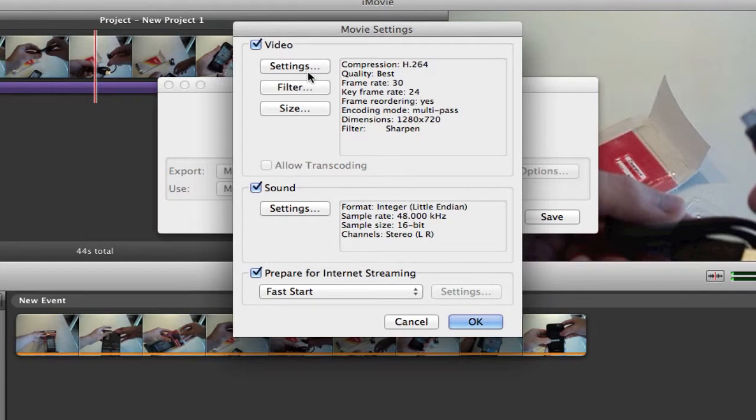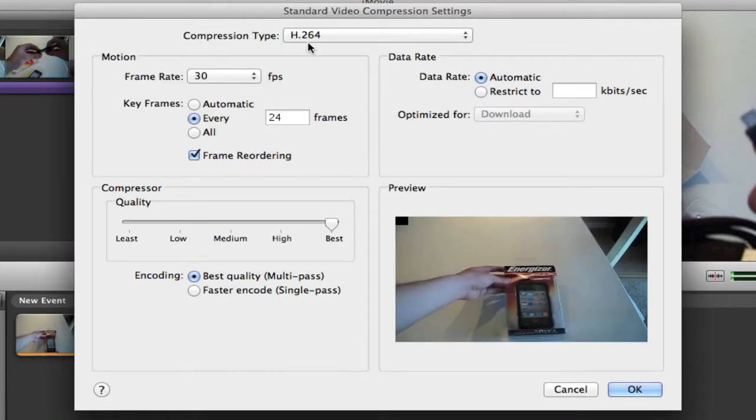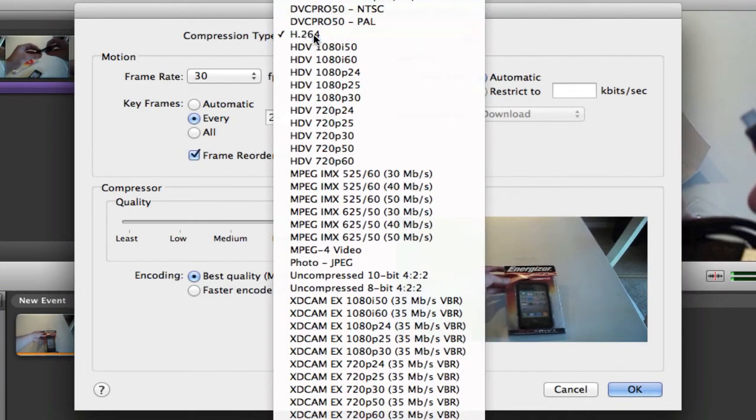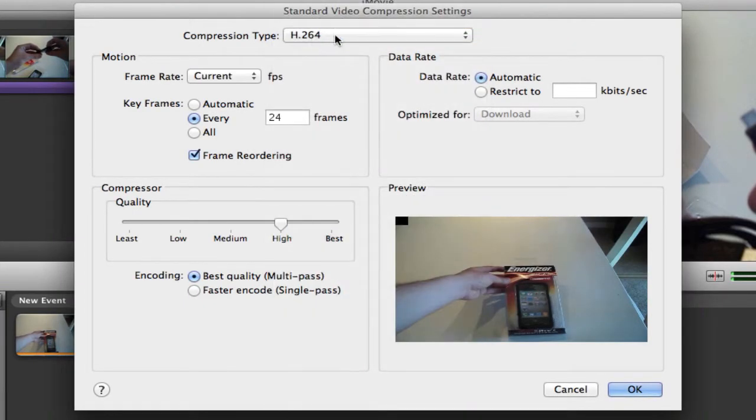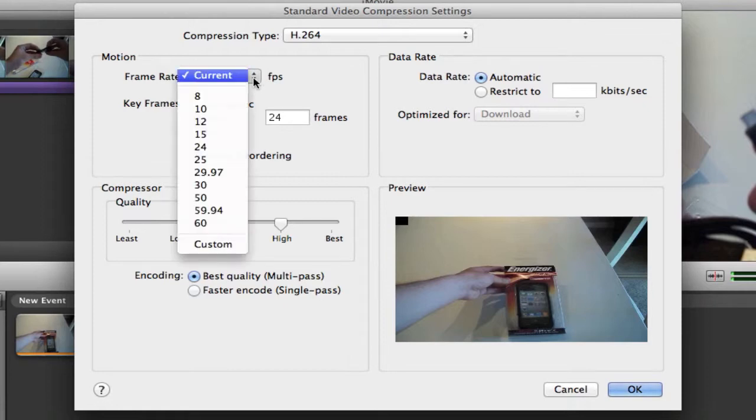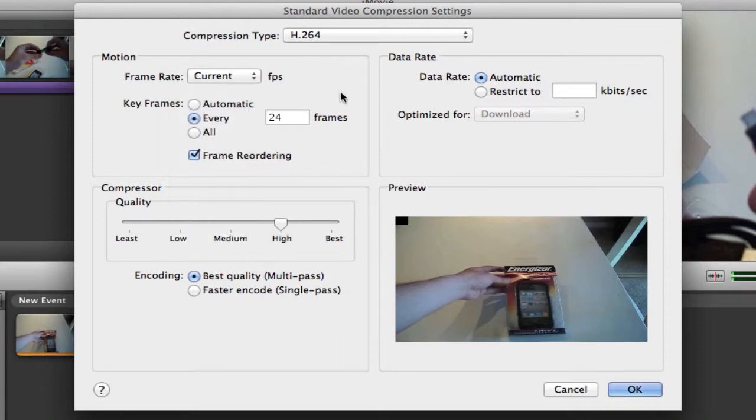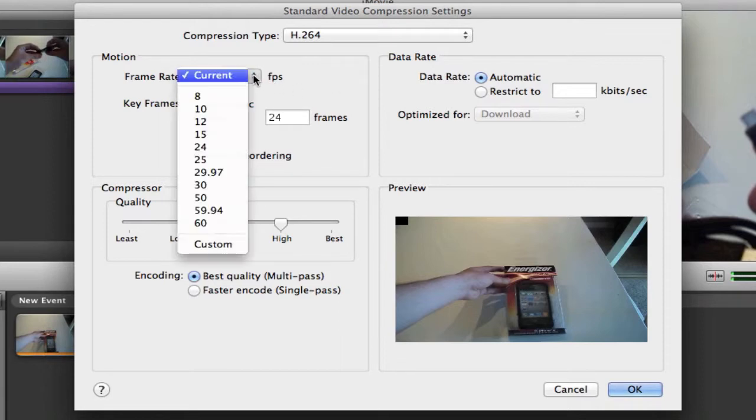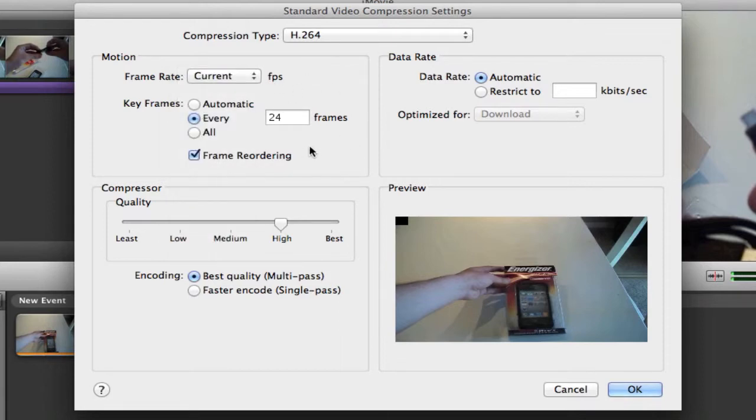When you're at options, go to settings and select the compression type H.264. For frame rate, since I'm using a screen recording it doesn't really matter, but if you're using gameplay footage I would recommend 30 or even 60, and I have frame reordering on. Then on data rate you want to click automatic.